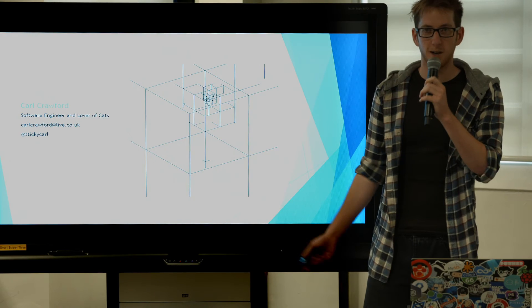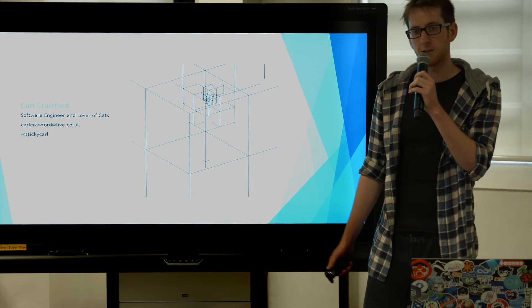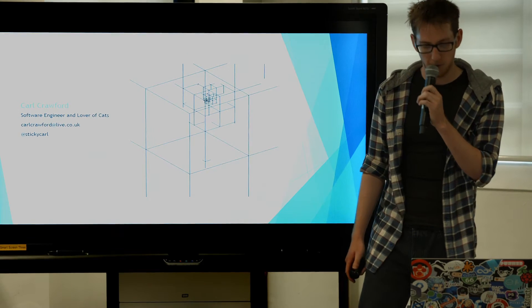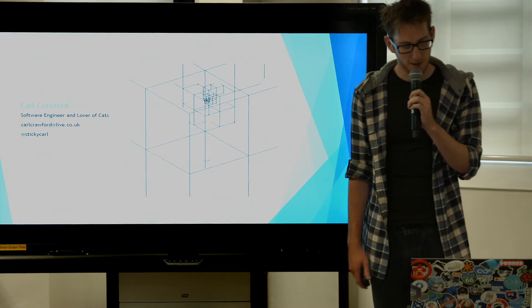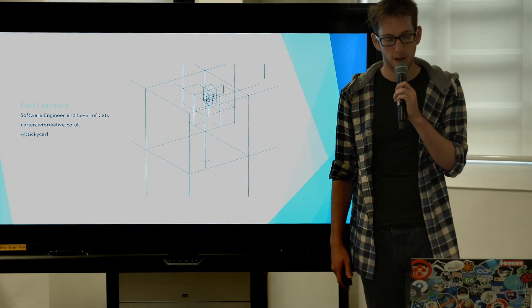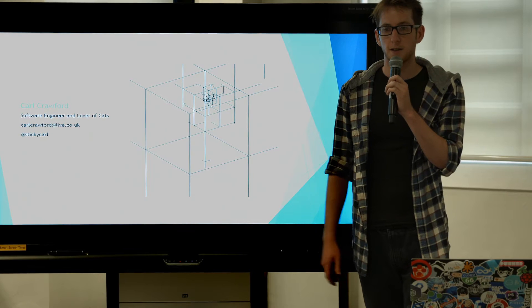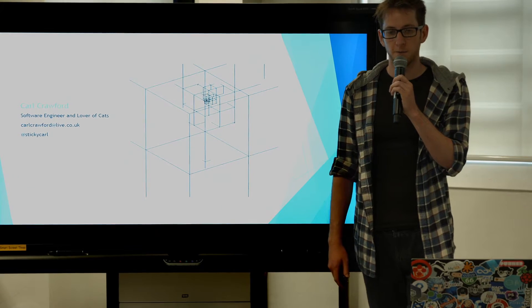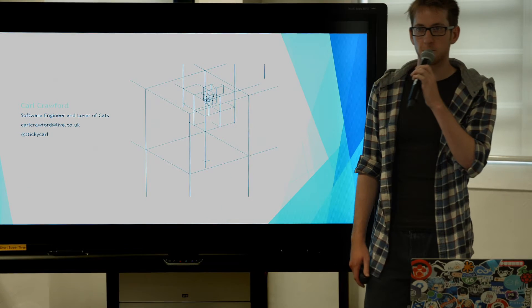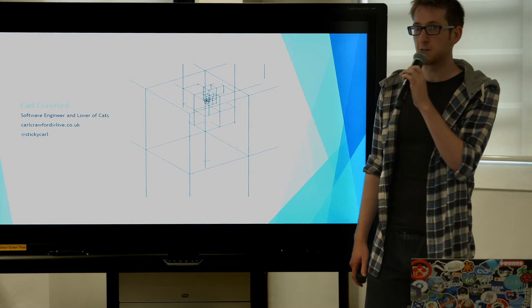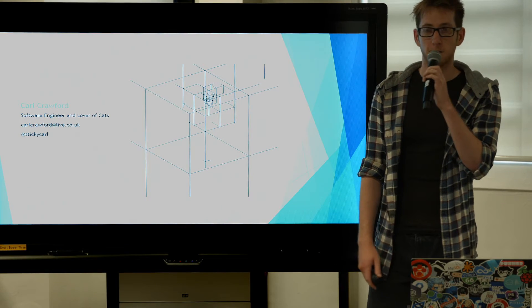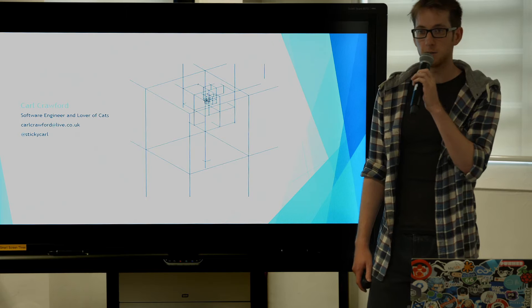So I'm Karl, I'm a full-stack developer at Sticky World. I like cats. Before that I was researching optimization and dynamic multi-level graph game visualization.